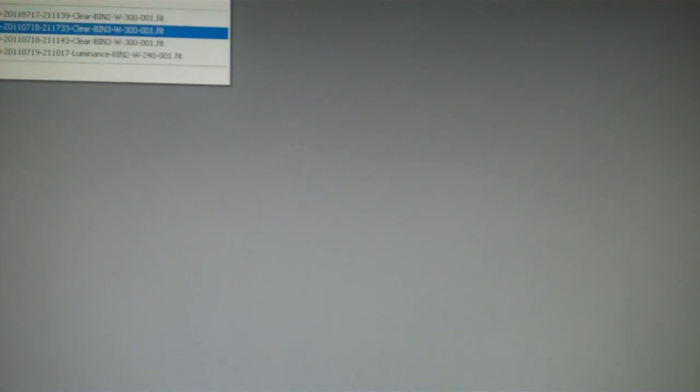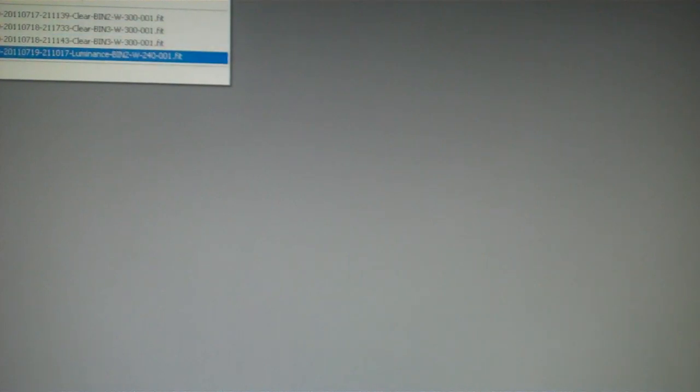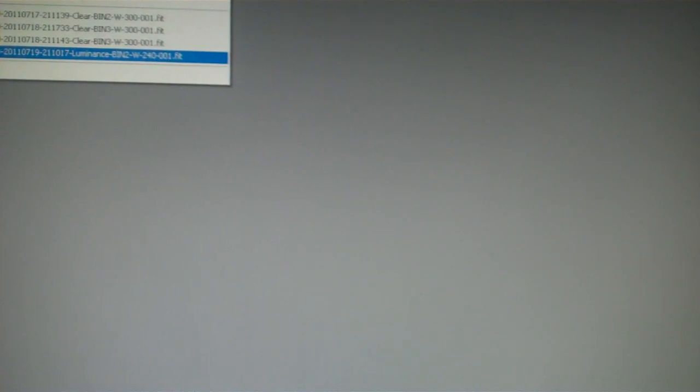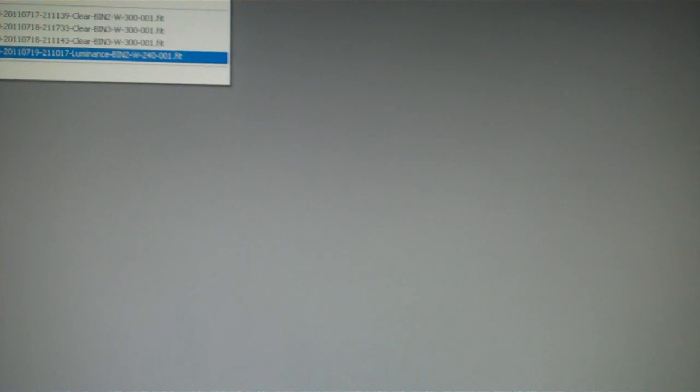Tonight we're going to be looking at an image taken July 19th with the G11. The Gross-011 used a luminance filter with two bending at 240 seconds.